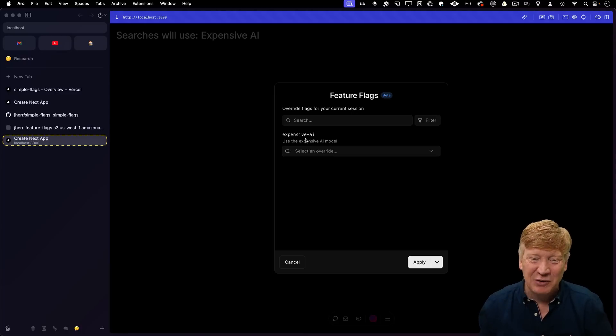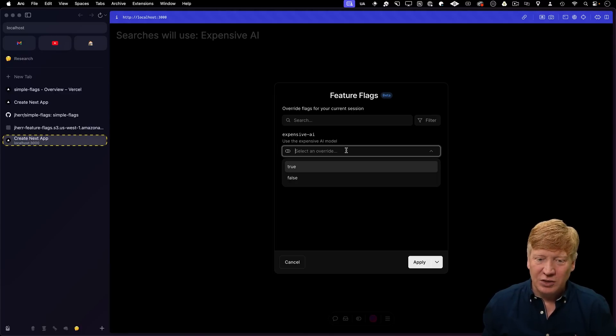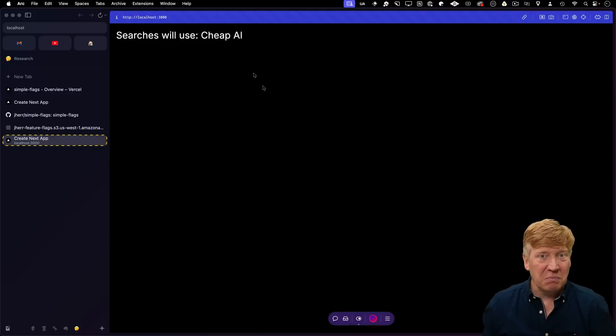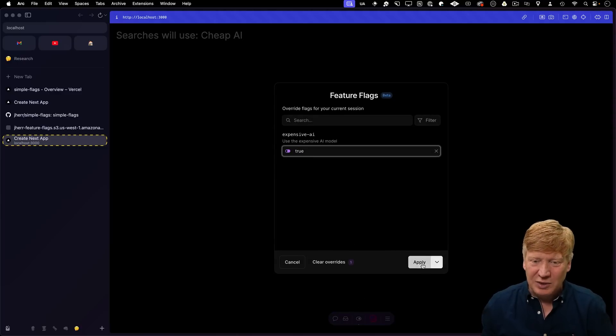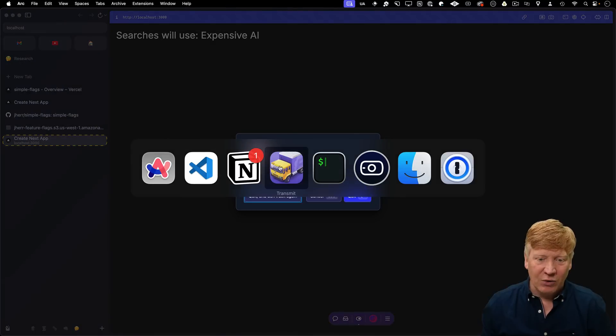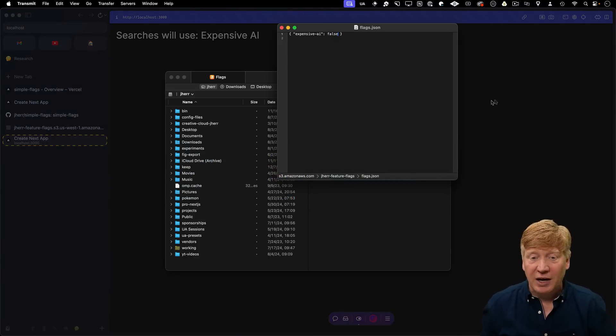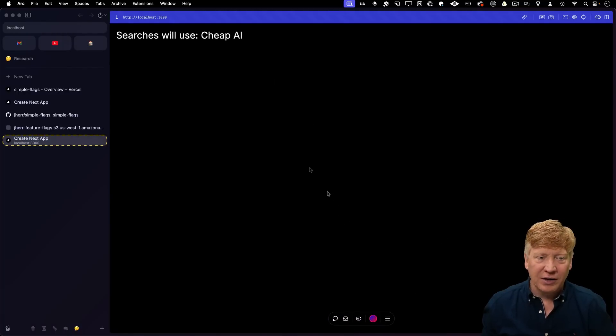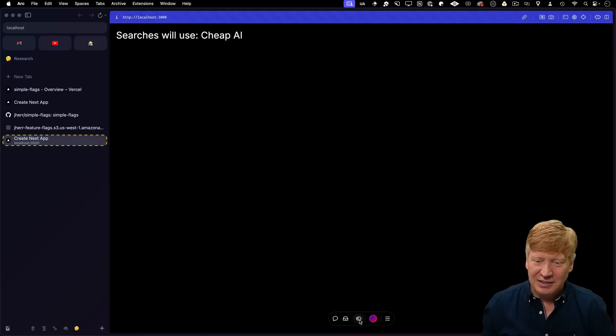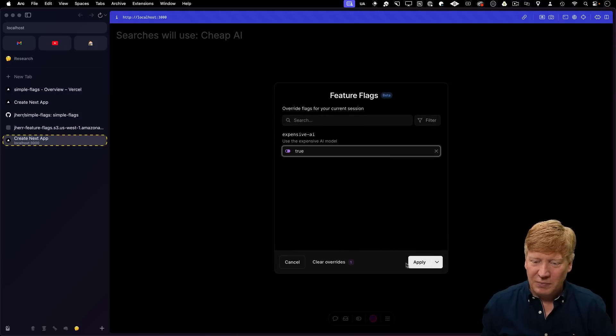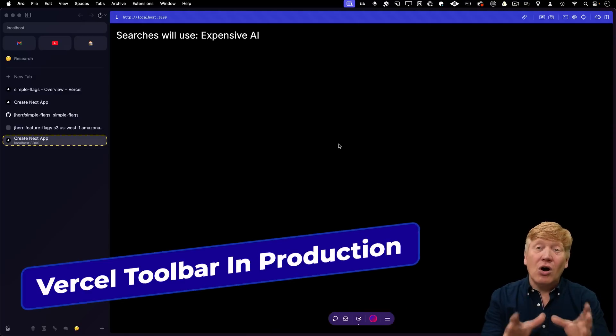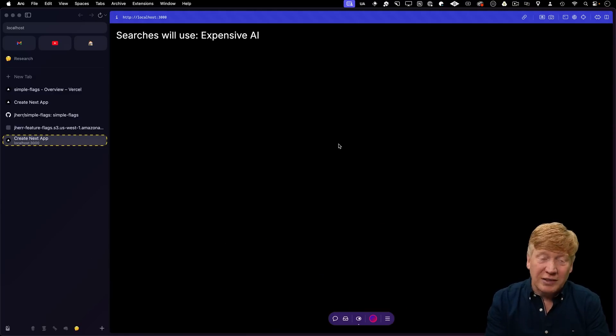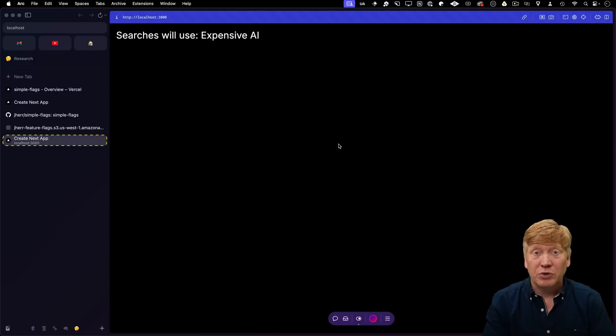And so now we're overriding this locally. So we can set that back to true. Let's now go and set our external one to false. So now it should be cheap AI externally. And we'll go and apply that. Okay, cool. Now we're defaulting back to the cheap AI. And I can then go and override that to true. That is just, that is so cool. So imagine having all of these flags and the ability to locally override these in dev mode. And that even works in production mode. Let's go give it a try.